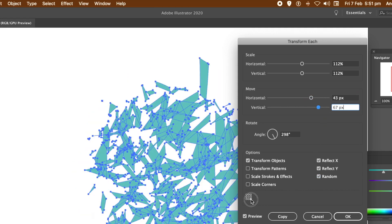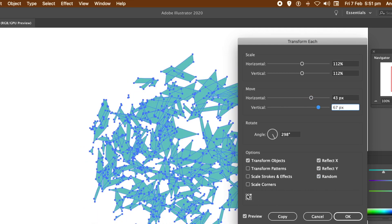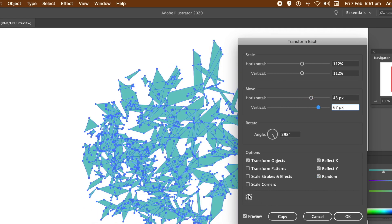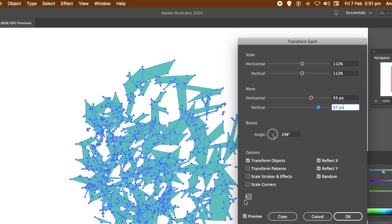You can also change the scale, you can also change the angle, you can also change the origin points there. Now once you're happy with that, click OK.